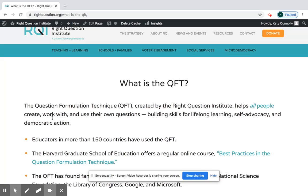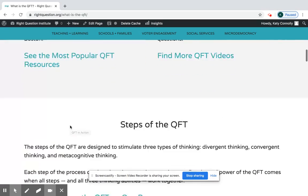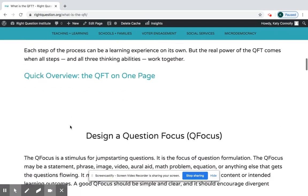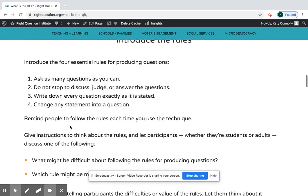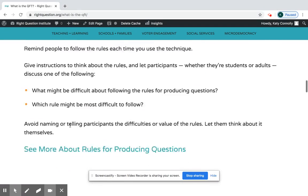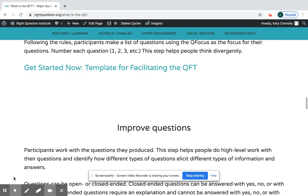It's an introduction to what the QFT is, so it's got a description, and then two really helpful videos on what the QFT looks like in action with students and adults, and takes you through each of the steps of the process. This is great if you are new to QFT.